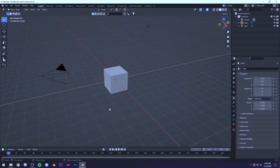Alright guys, so we are inside the beautiful world of Blender 3D and here we're going to be creating that amazing Rubik's Cube scene which you saw in the intro. So let's begin.